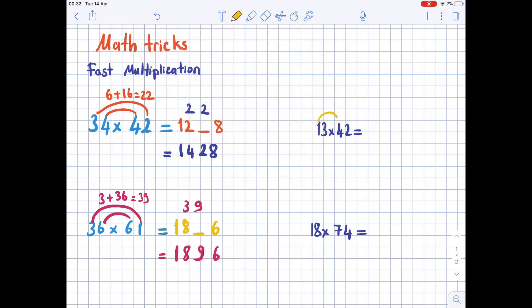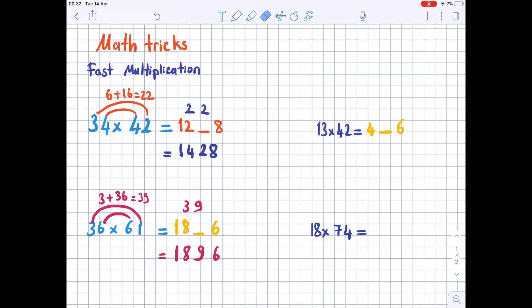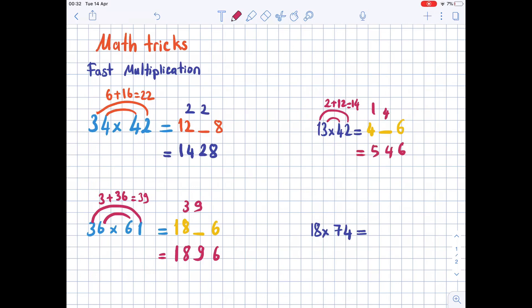Now 13 times 42. 1 times 4 is 4 — leave a space — then 3 times 2 is 6. Draw two curved lines — from 2 to 1, from 4 to 3 — 1 times 2 is 2 plus 3 times 4 is 12, totaling 14. 4 goes above the tens place and 1 above the hundreds place. The result is 546.